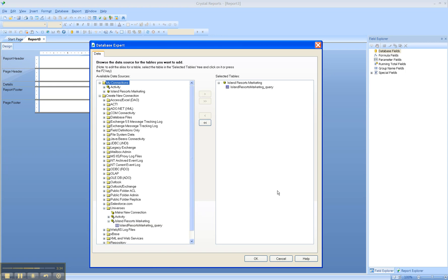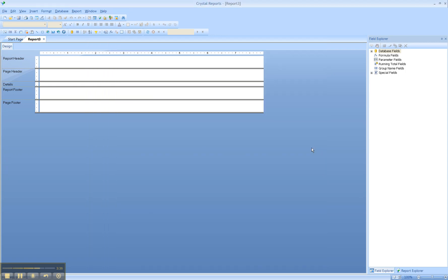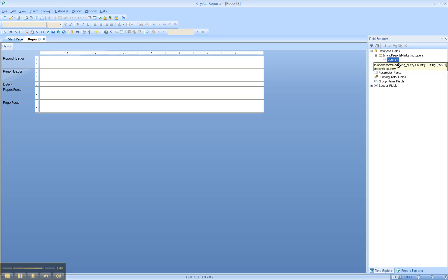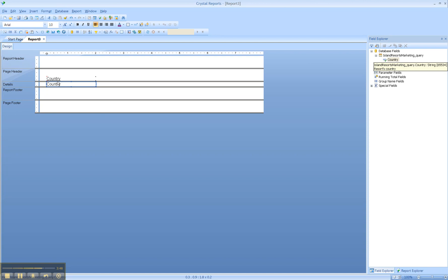And now to get the data onto the report, you just expand the database fields in your field explorer. Right-click, select Insert to Report, or just drag and drop objects onto the screen. We're still in design mode because the report hasn't been refreshed. Just click Refresh and the report comes back.